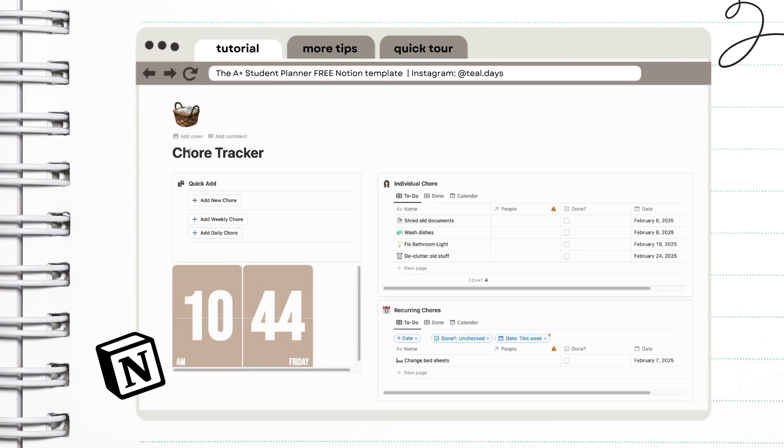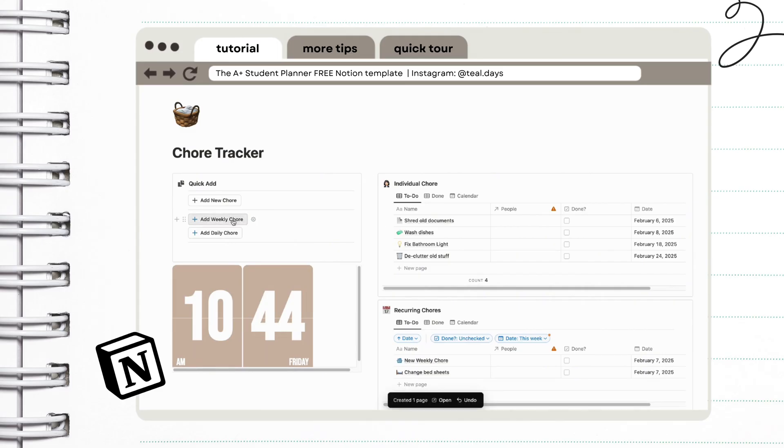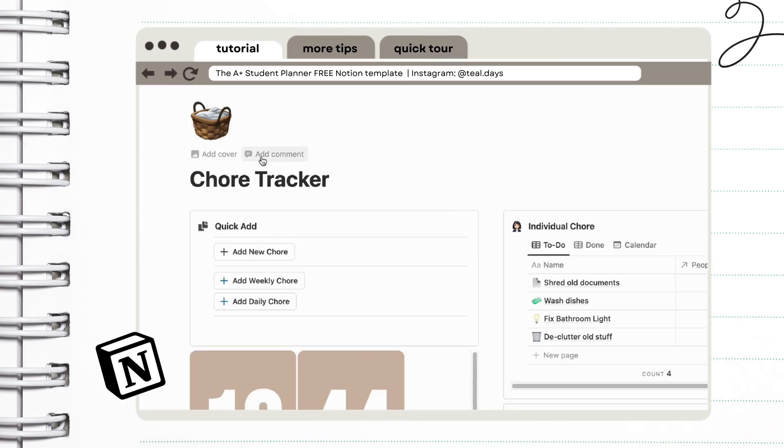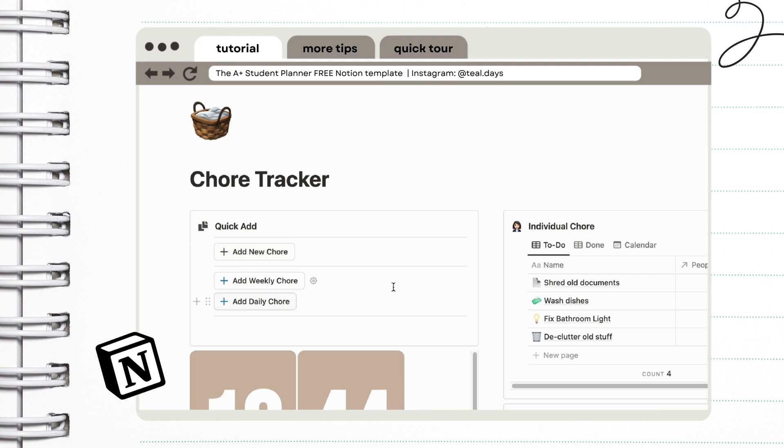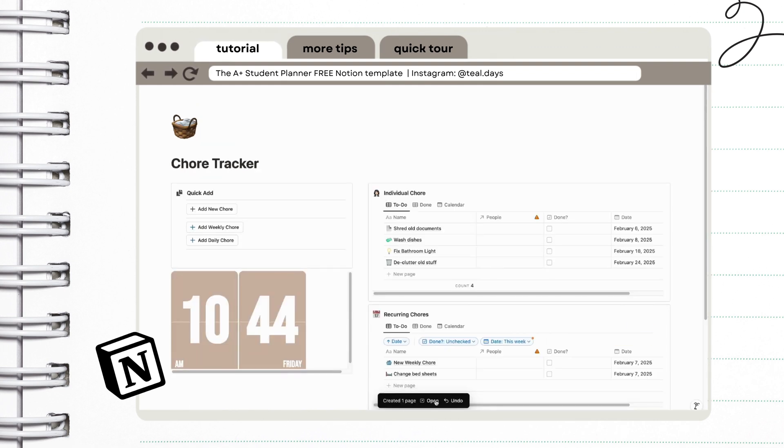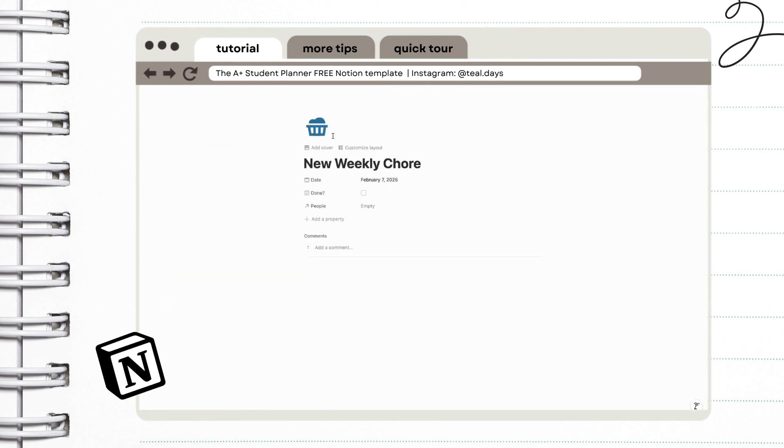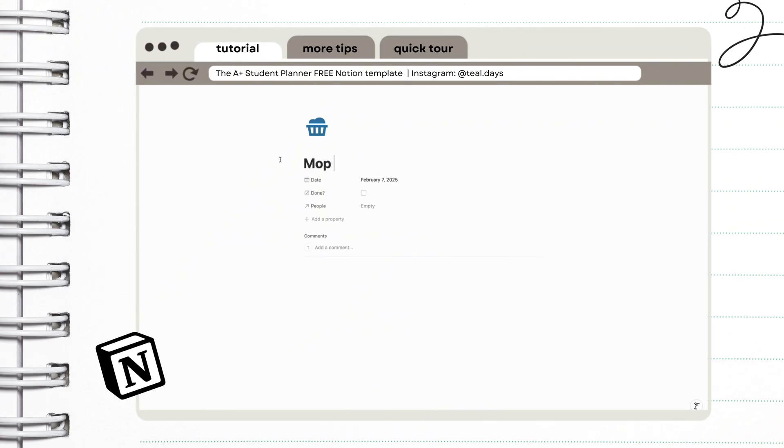Next is our chore tracker. Let us give our chores a spotlight. There's no escaping them anyway, so might as well give them special attention. In this corner, there are buttons included to make adding chores easier. You can add a weekly or a daily chore. So once you press a button, look at the prompt below to open a new window.